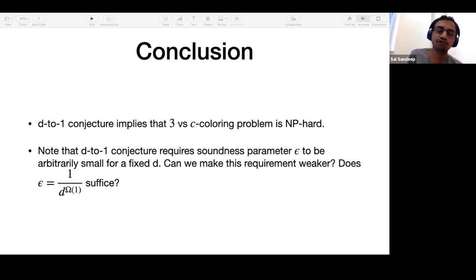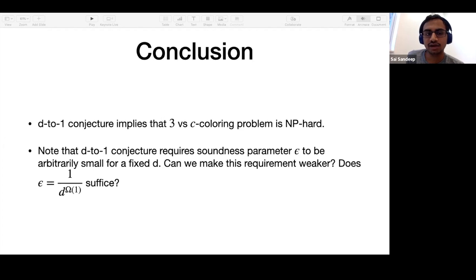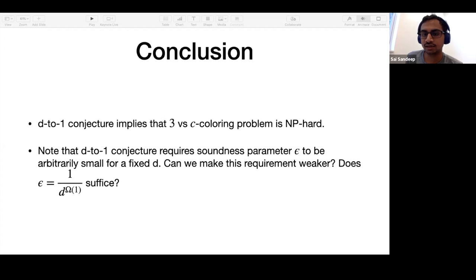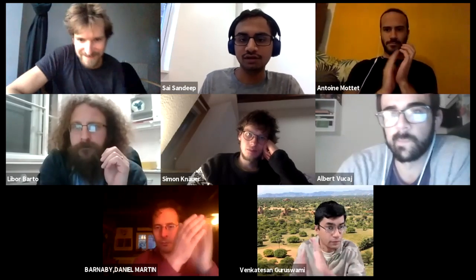In the first step of our proof, we only take a fraction of the vertices of the label cover, and that step breaks down if you have baby D-to-1. It would be interesting to find another way to show that baby D-to-1 implies 3 versus C coloring hardness. Thank you — I was quicker than I expected.